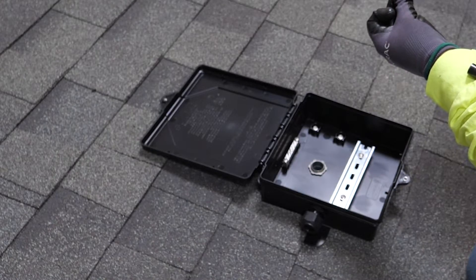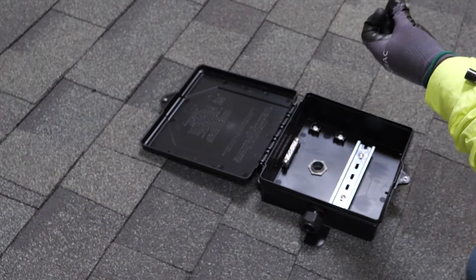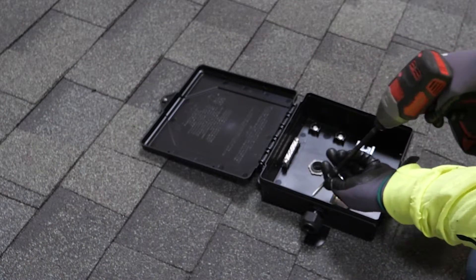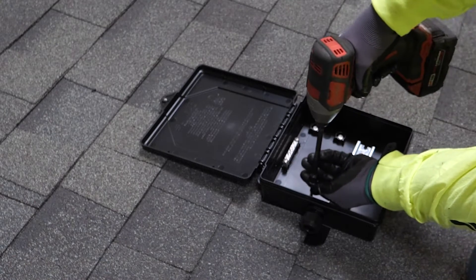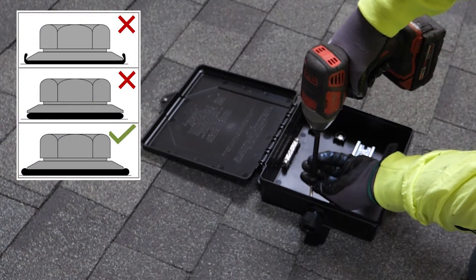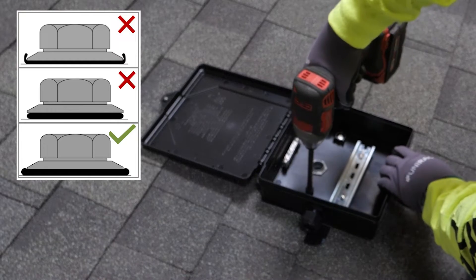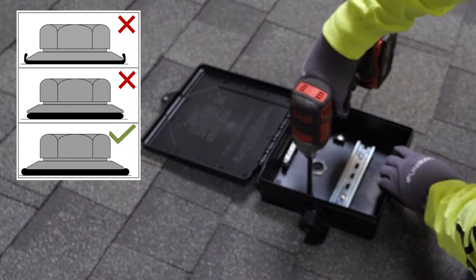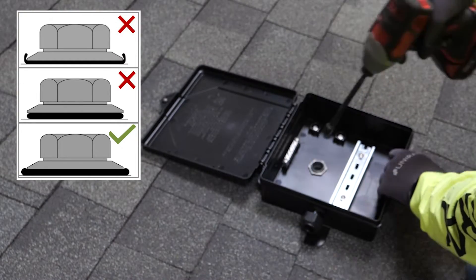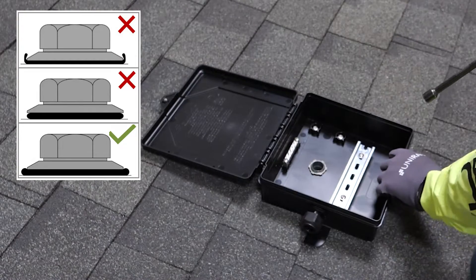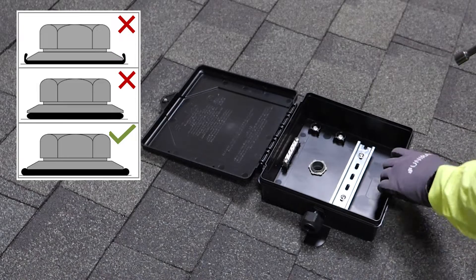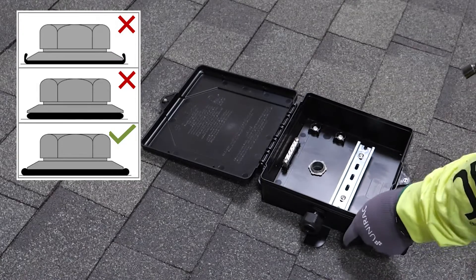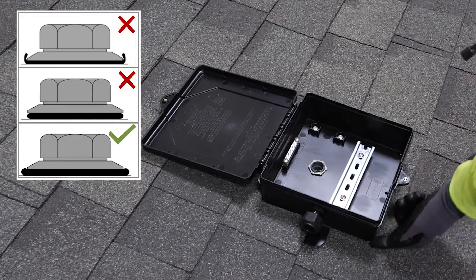Secure it to the roof decking through the mounting holes using the four provided decking screws. Torque until the EPDM washers expand, but be careful not to over tighten them, which would crush the washers and potentially compromise the waterproofing of the enclosure.